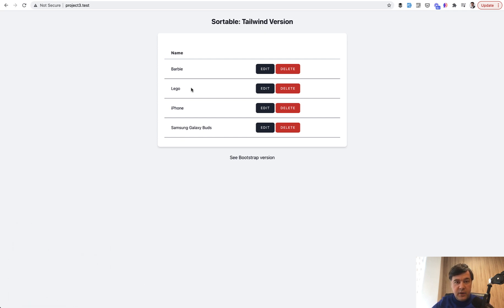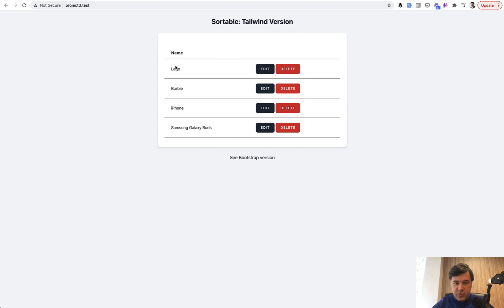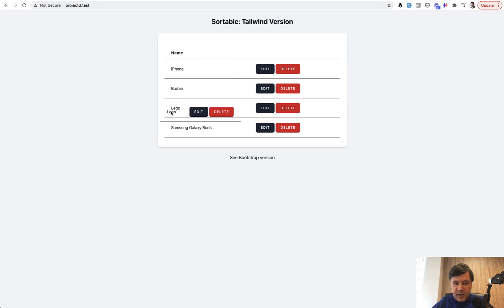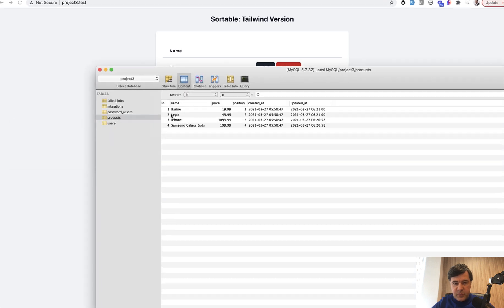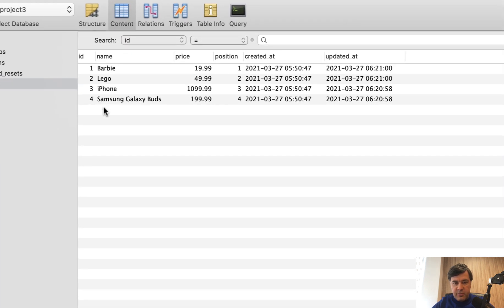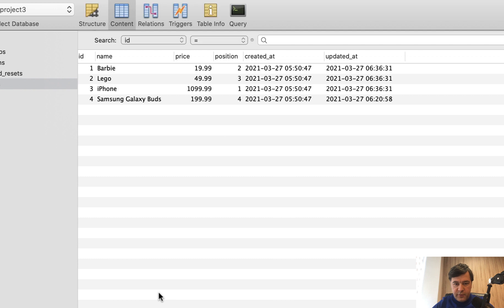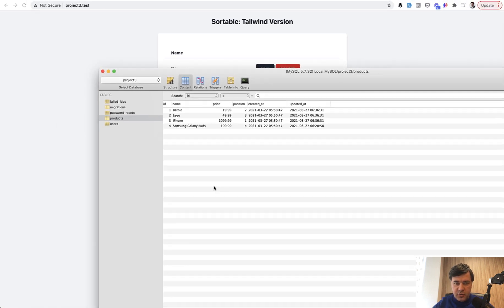We have a sortable table with drag and drop capabilities. You can reorder any line by dragging it up or down. In the database, the products table has a position field, and if you refresh, it changes the values whenever you drag and drop.